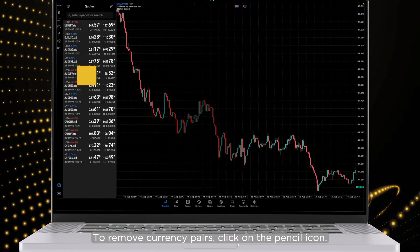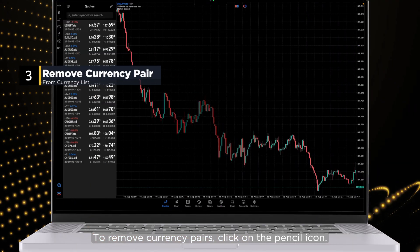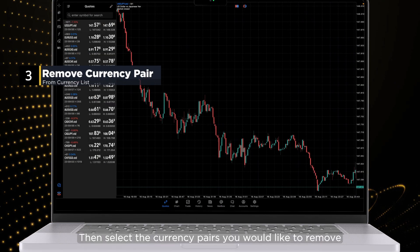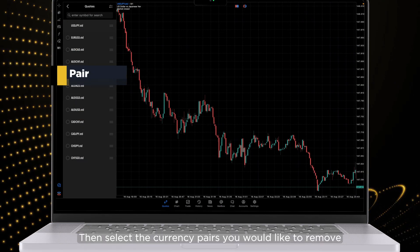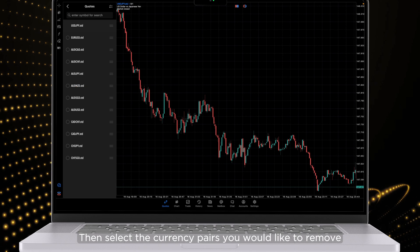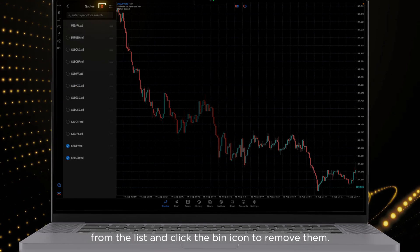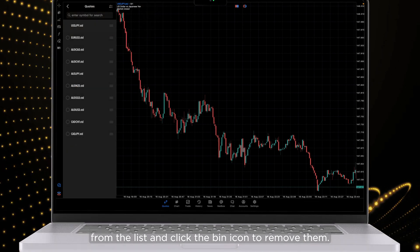To remove currency pairs, click on the pencil icon. Then select the currency pairs you would like to remove from the list and click the bin icon to remove them.